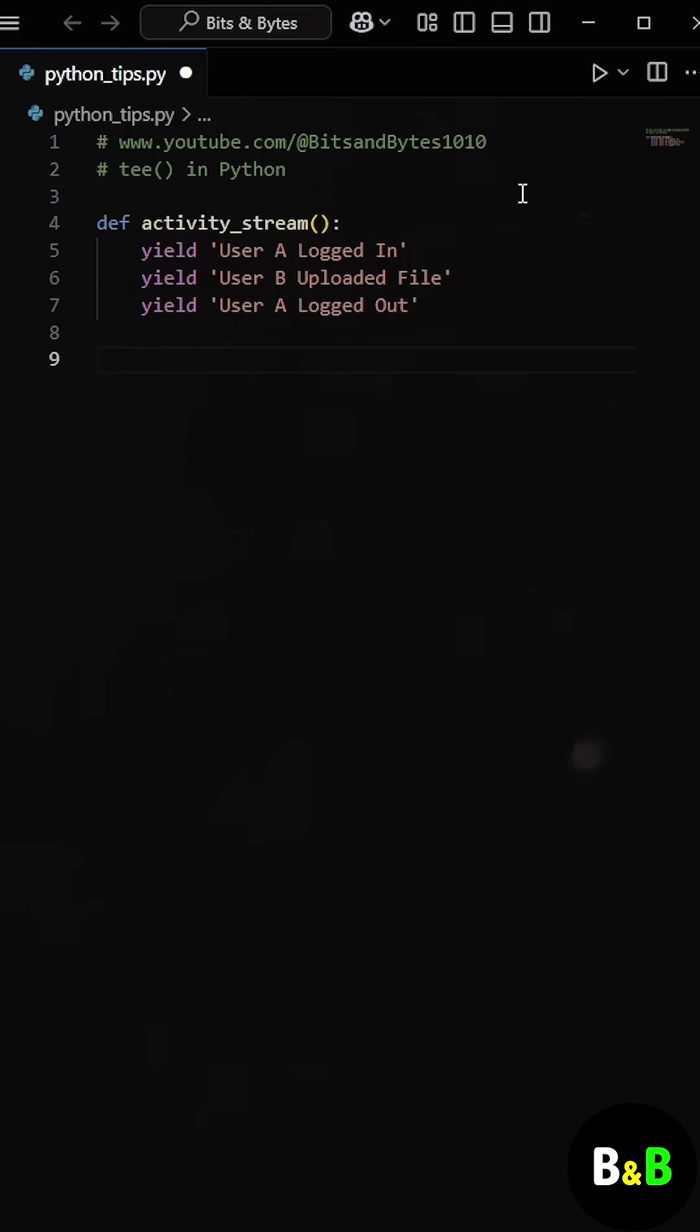Here was his actual task. He had to process each log entry in two different ways. First, save it to the database, and then send it to an alerting system for real-time monitoring.